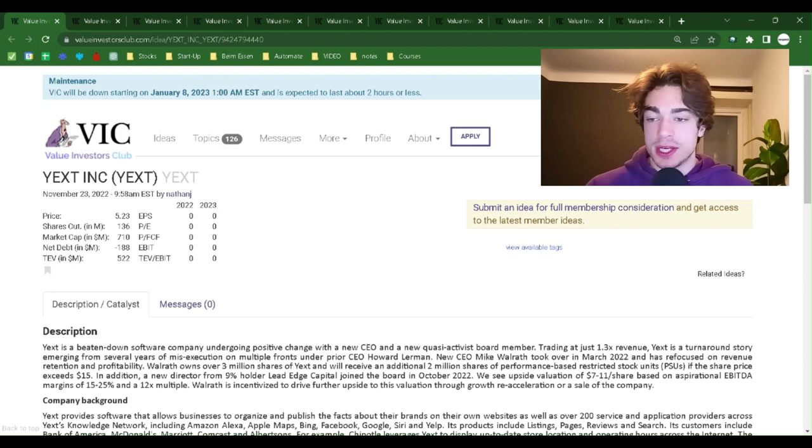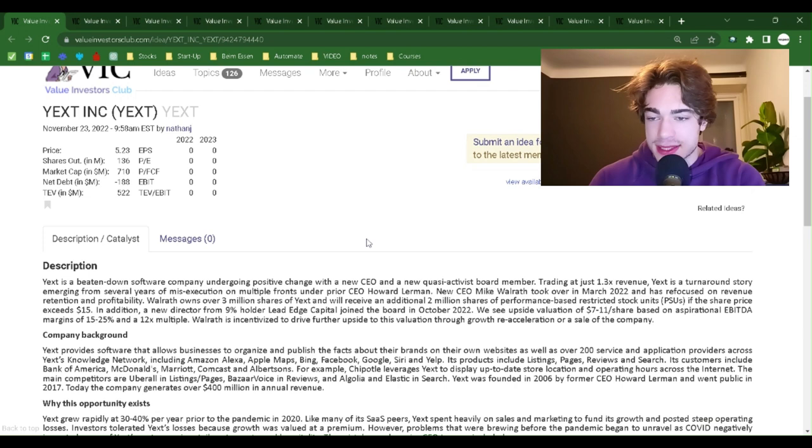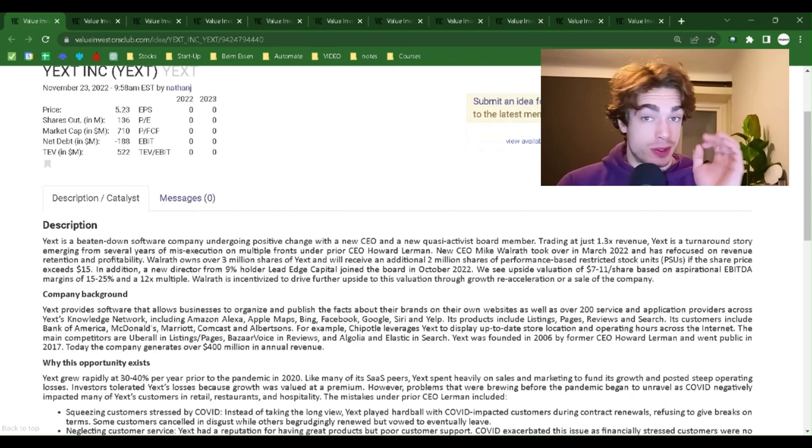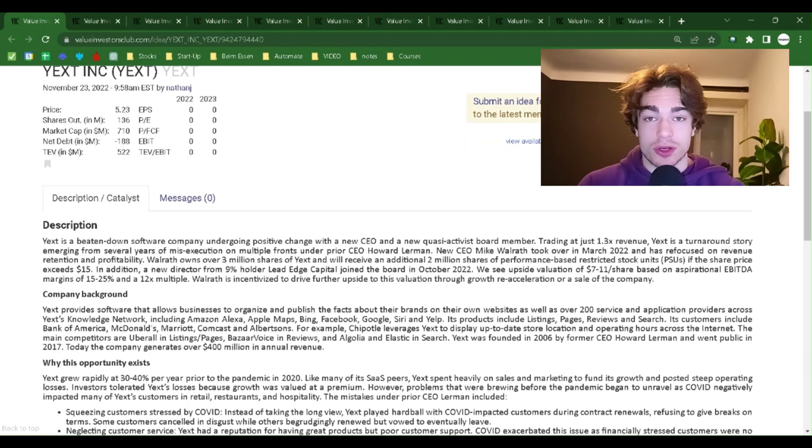Today we have Yext, Inc. Yext, Y-E-X-T, is the ticker. Price at the point of filing is $5.23. This is not a recommendation, not advice. Please do your own diligence before investing into anything. And please write down in the comments if you invest into Yext or have invested or why not.